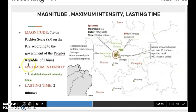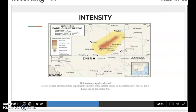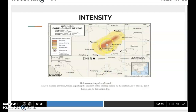The magnitude was 7.9 on the Richter scale and the maximum intensity is 11. It lasted for 2 minutes. From this slide, we can see that the down-left part indicates the severe intensity along the fault, which is the Longmenshan Fault.